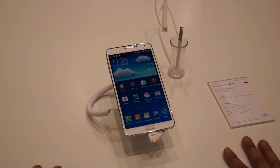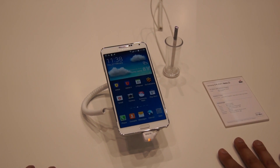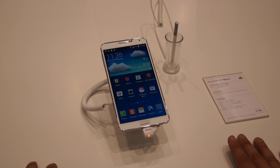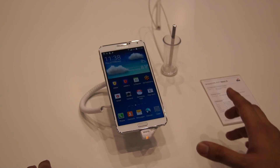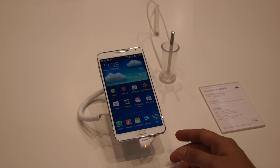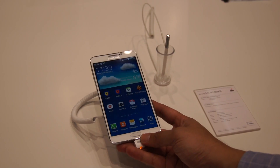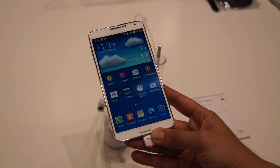Hello everybody, this is Alex from SoaiChingShark.com and now we're going to show you a bit of Knox, which is Samsung's security environment on the smartphone. Let's take a quick look. They have introduced the new Knox 2.0.